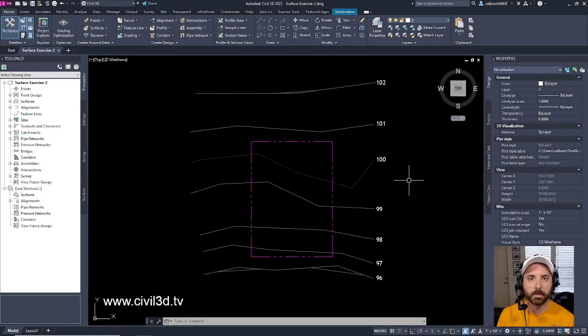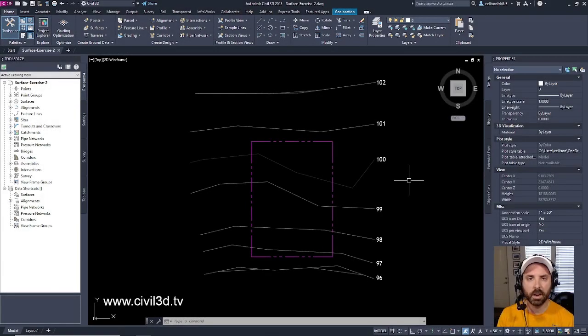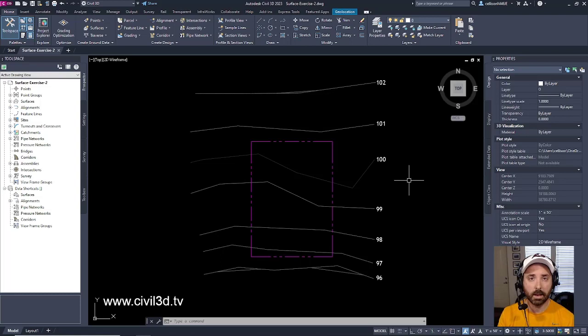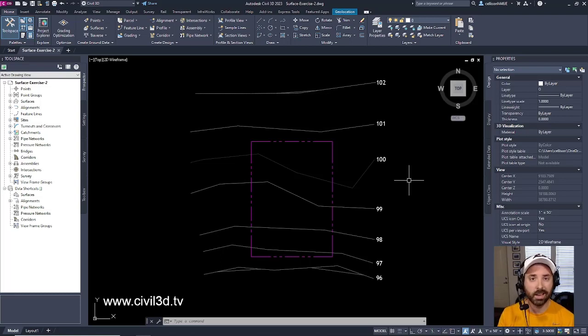Hey, what's up there folks? Today is going to be a continuation of our look at using polylines to define our existing surface.